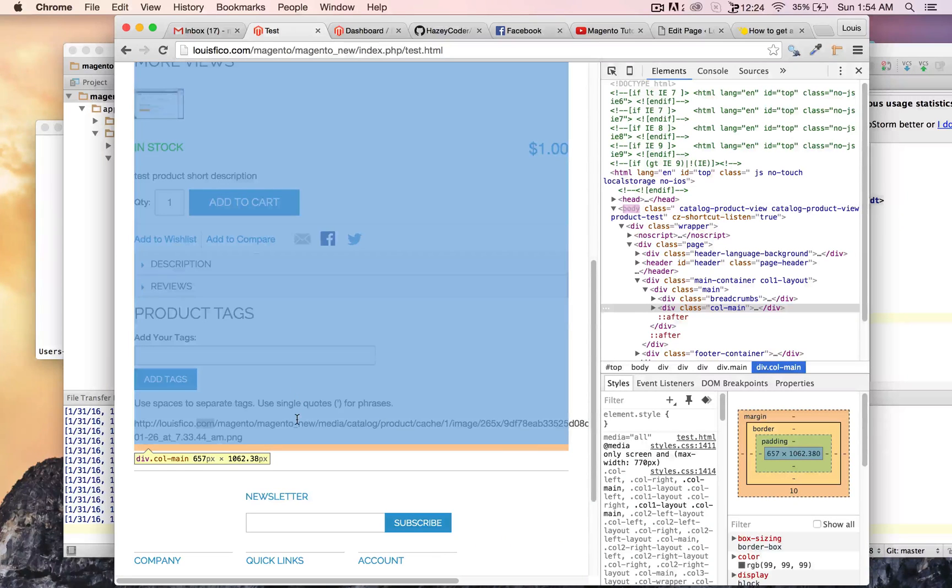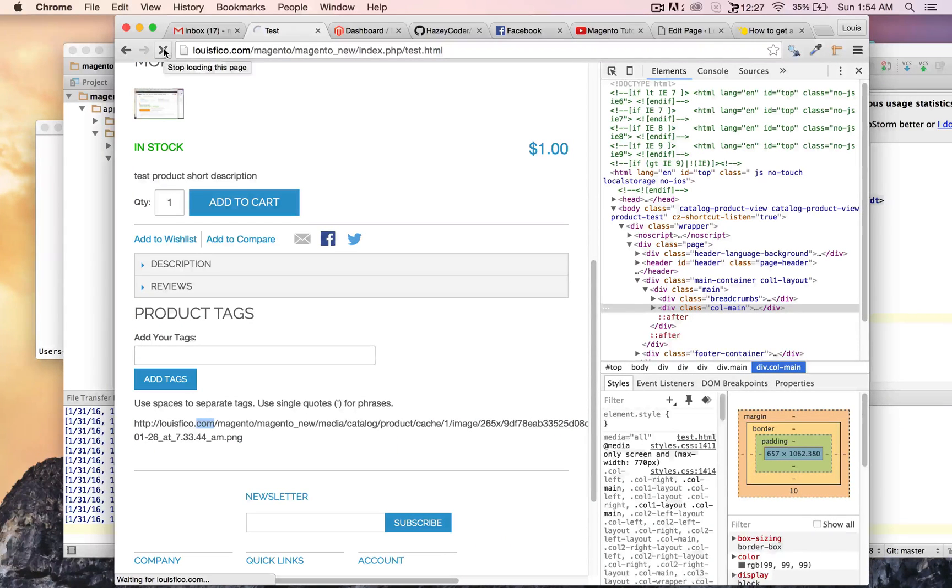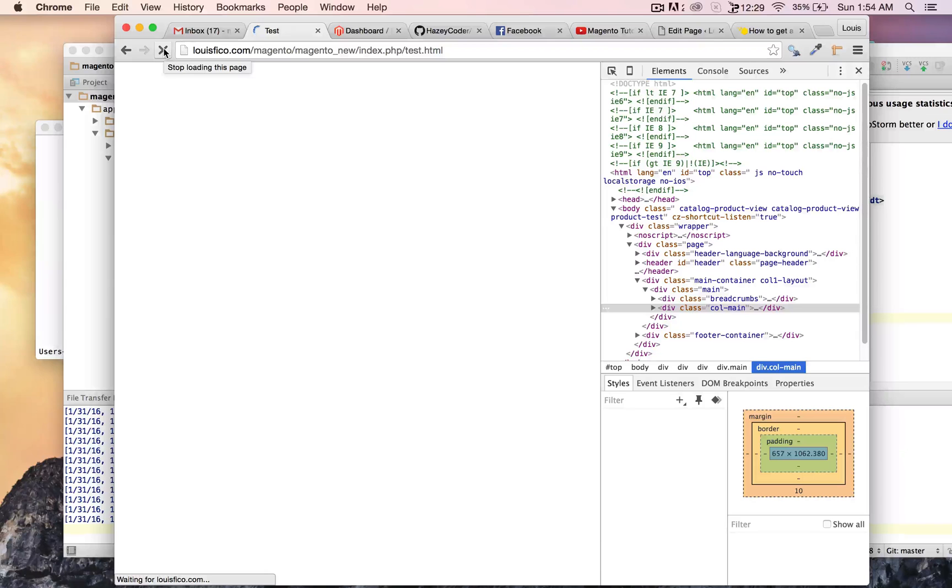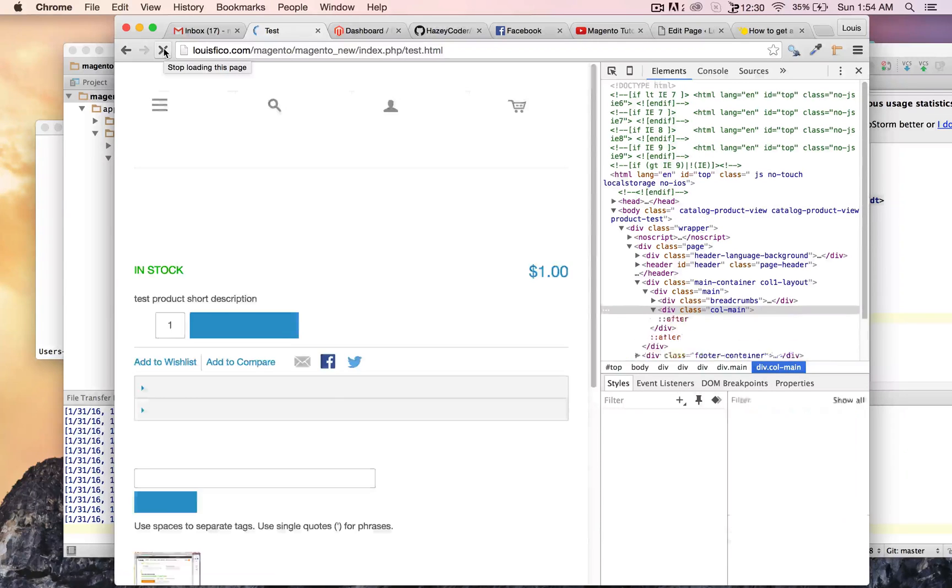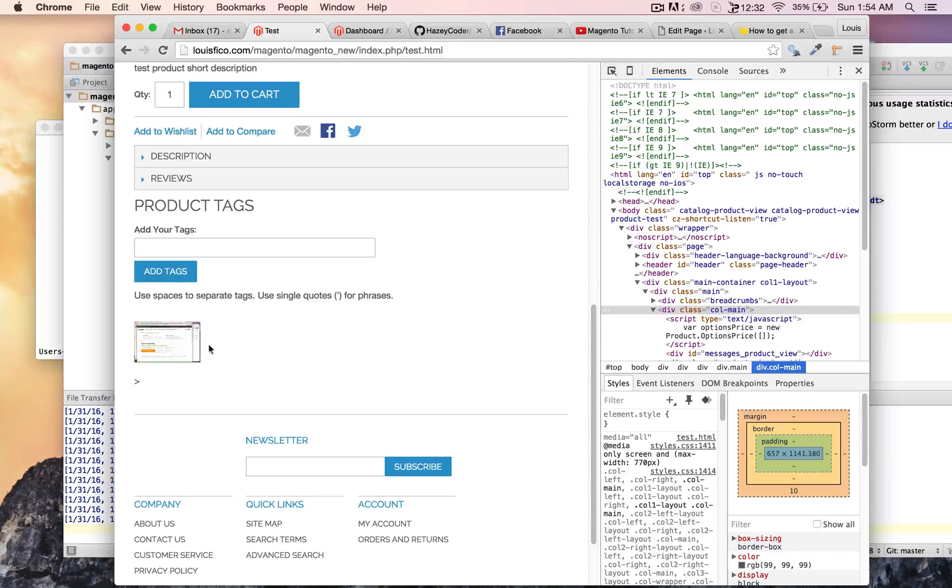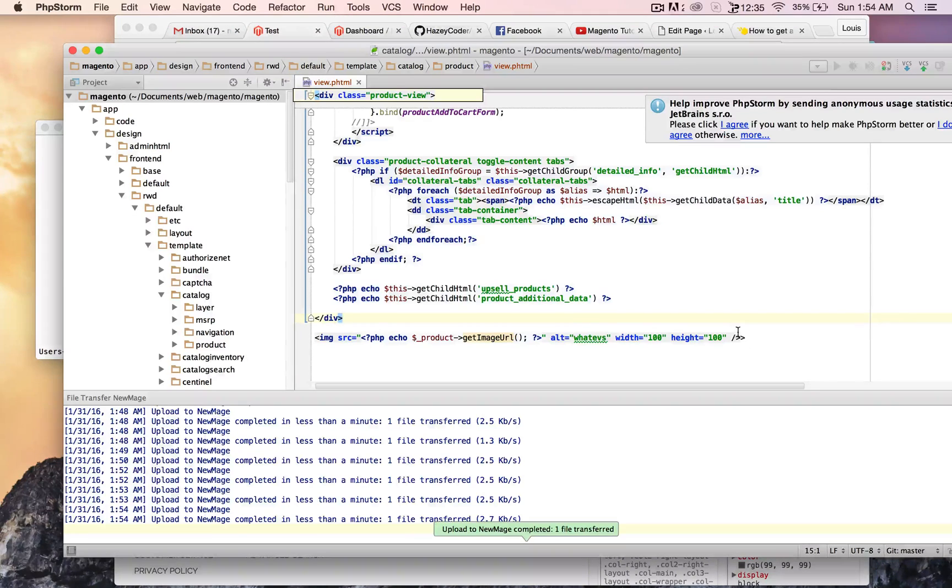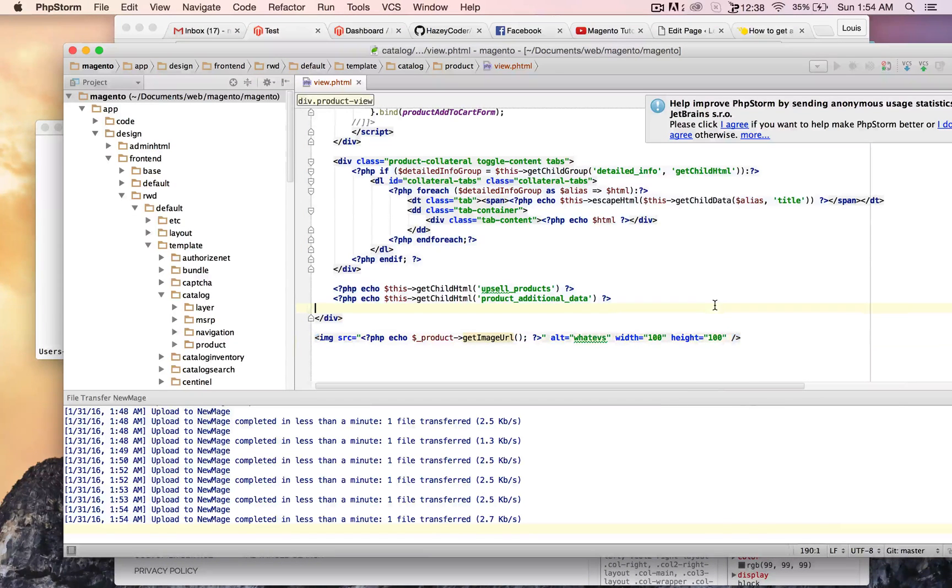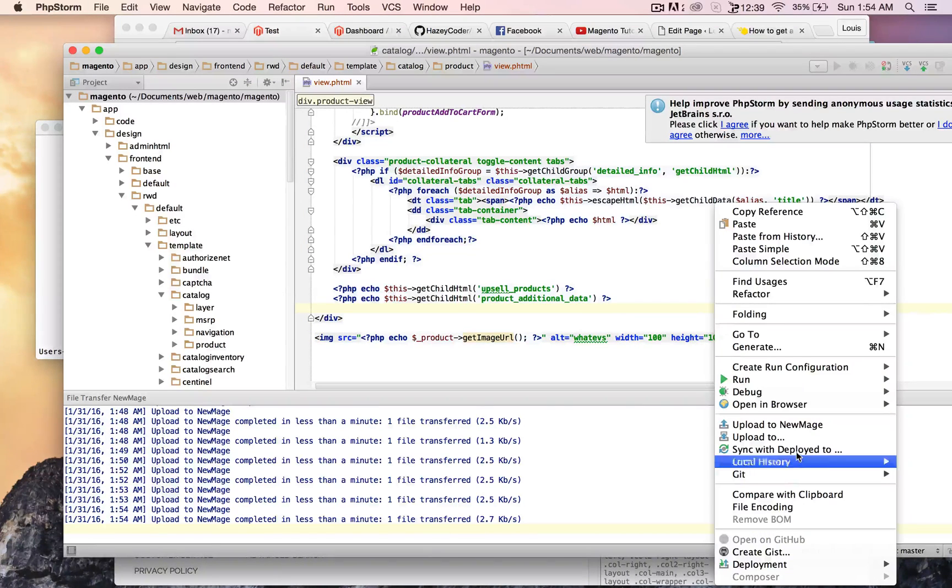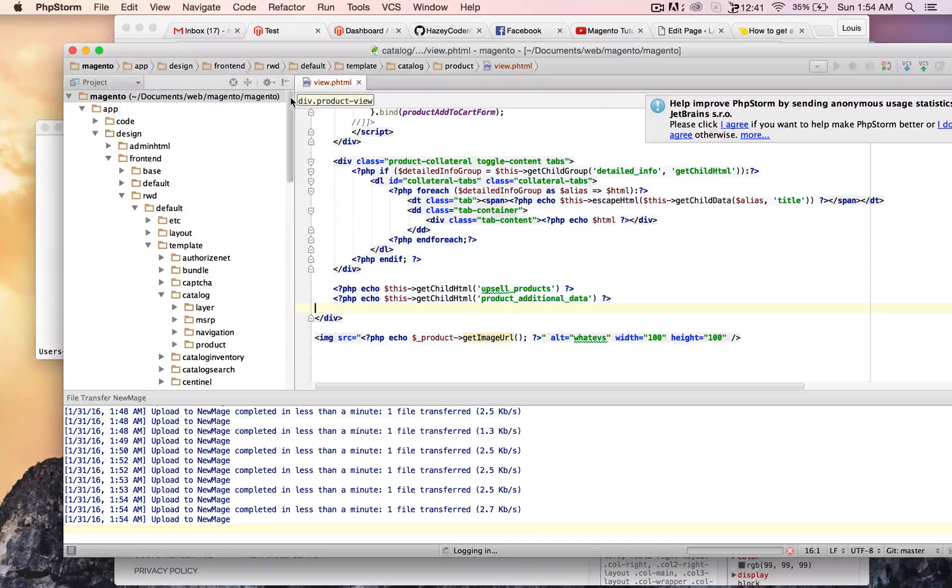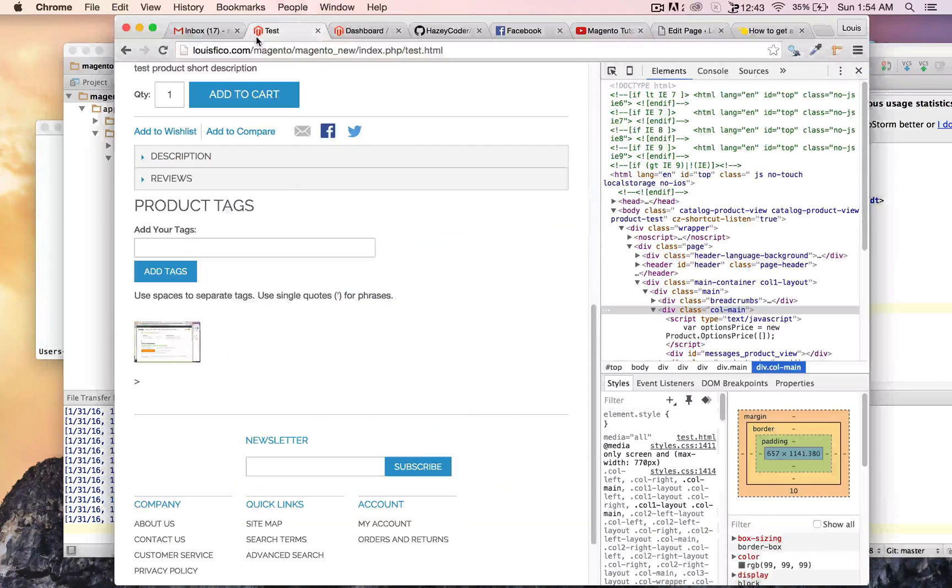Why is it acting like that? There we go. I think I messed up a closing tag here. That's okay though. We upload this.